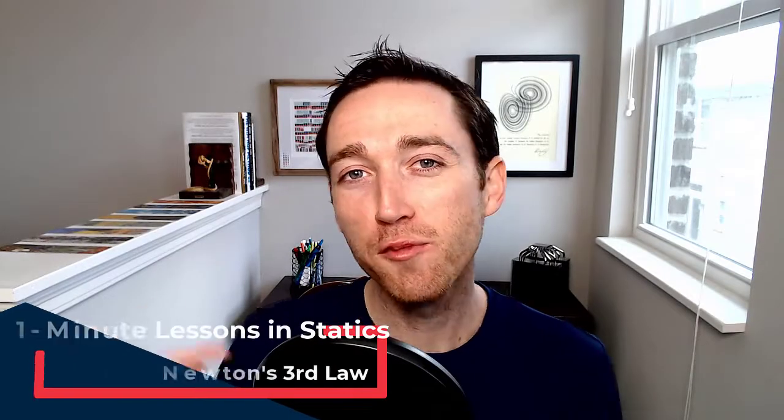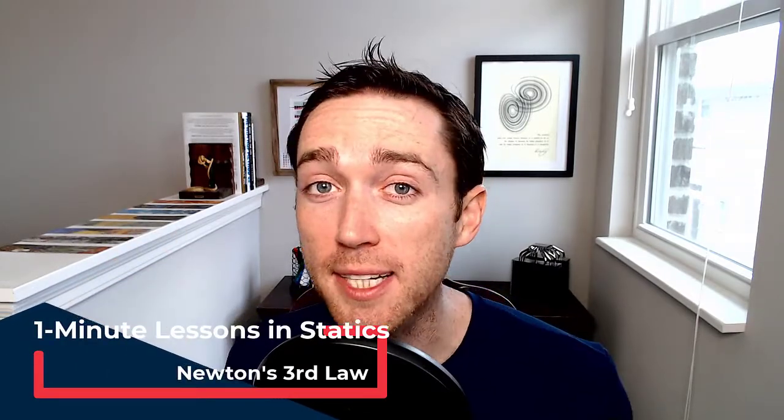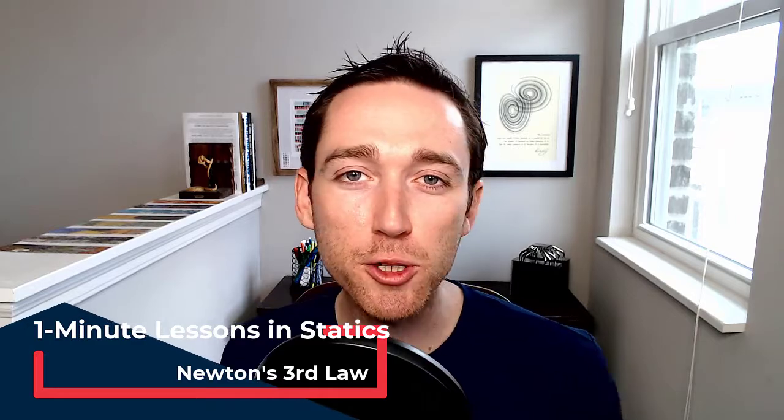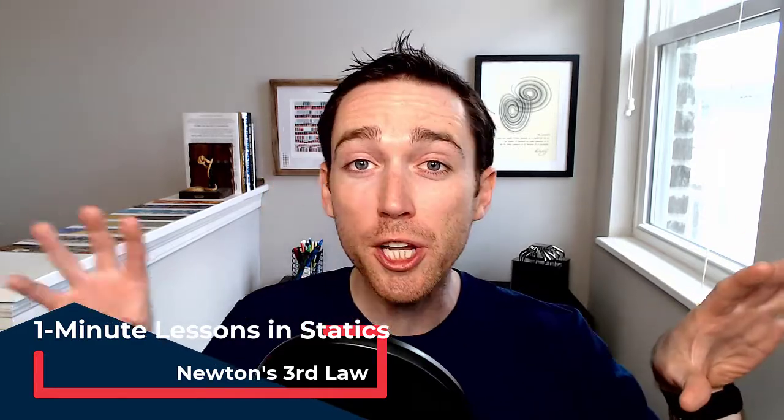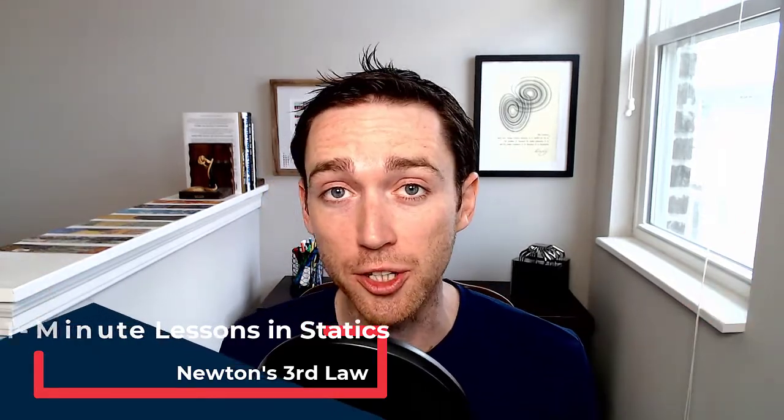Welcome back class for another edition of One Minute Lessons in Statics. Today we're talking equal and opposite action-reaction, the law that asks us to find the laws for the forces. Newton's third, let's go.